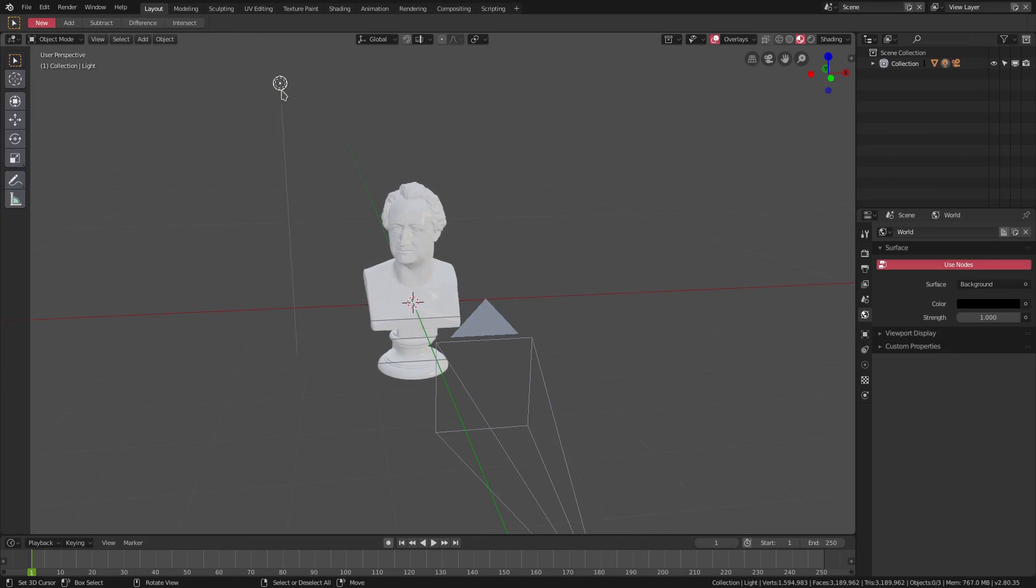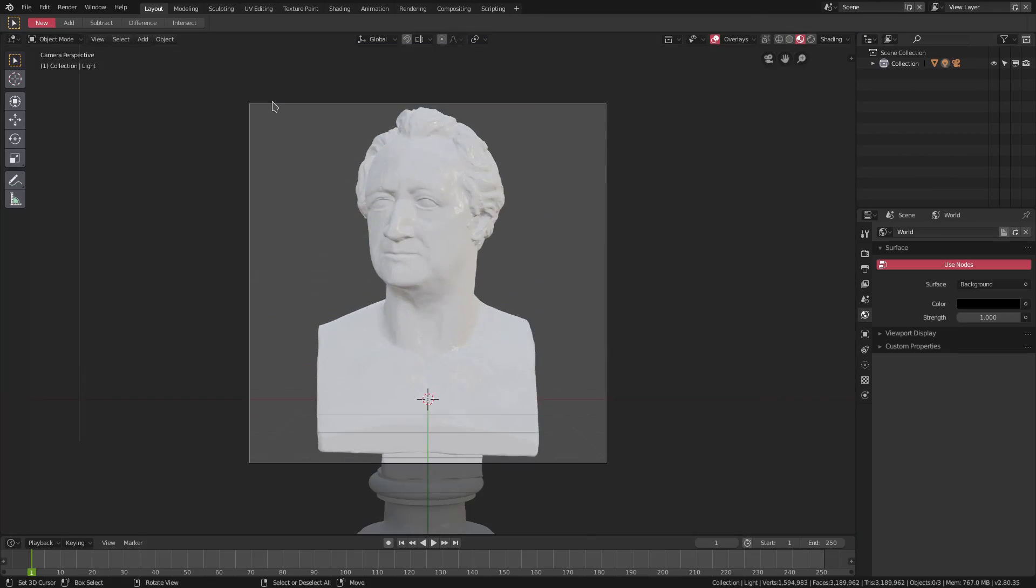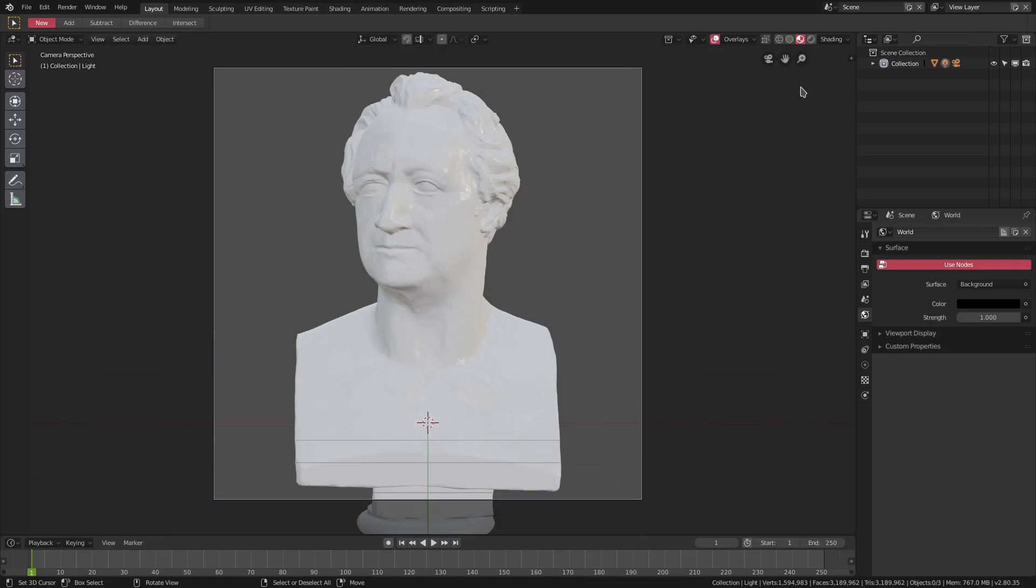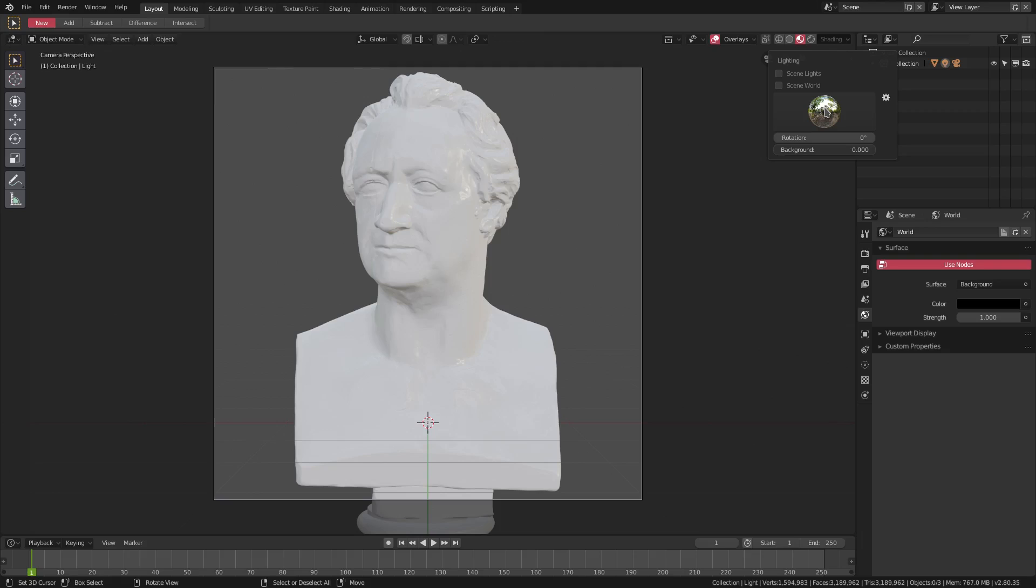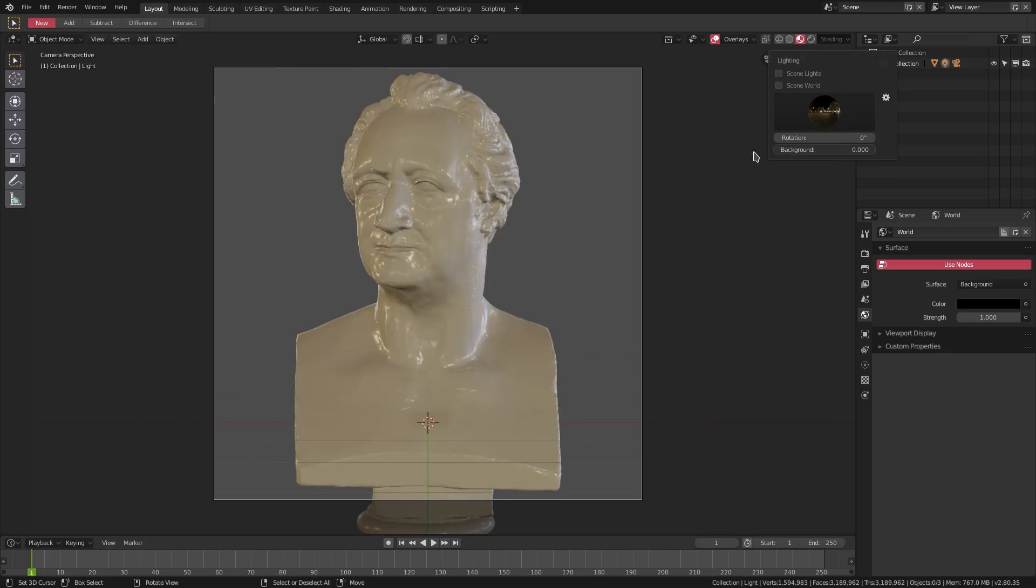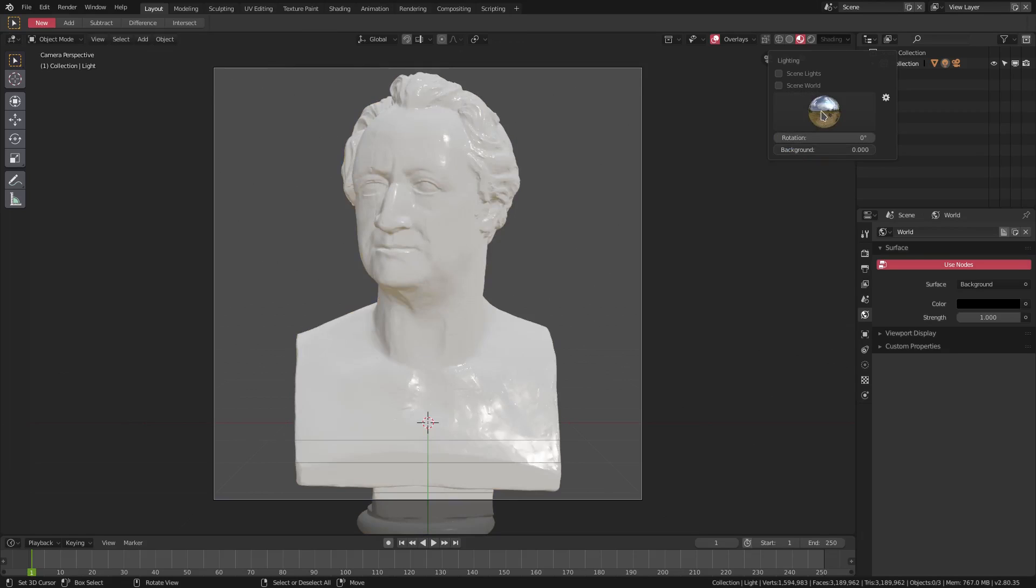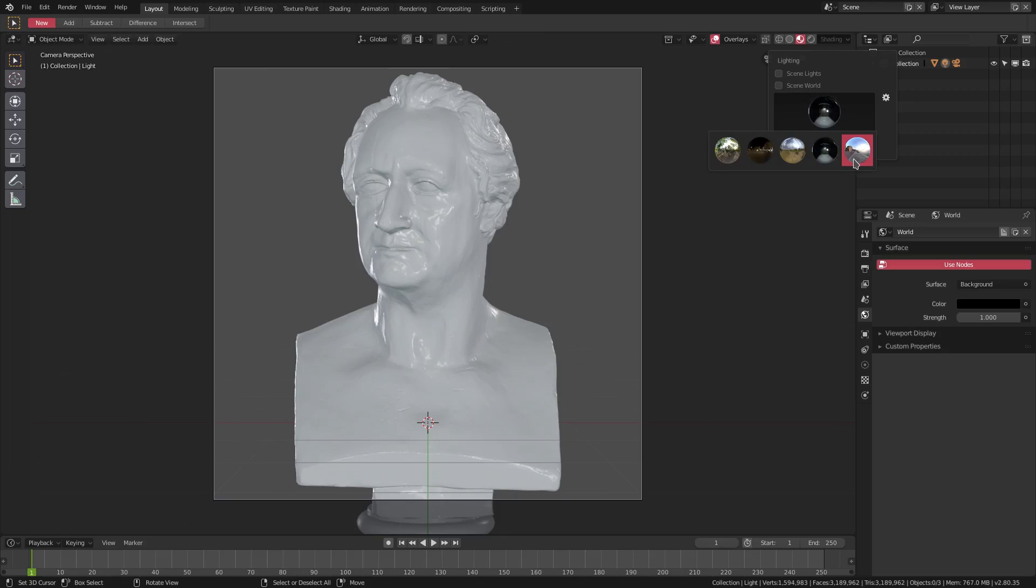If I go into my camera, you can see if we downsize this shading right here, you can see we have this little ball which is of course our HDRI. We can click this and then change the lighting of the scene by using different pictures here, which is really pretty cool.